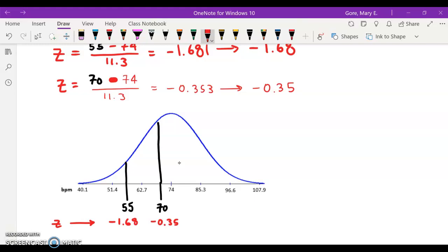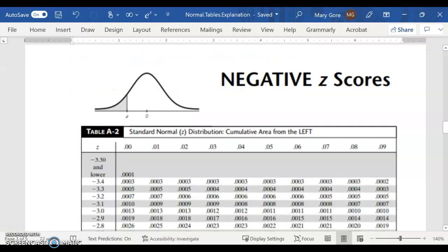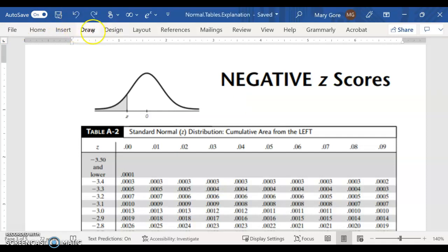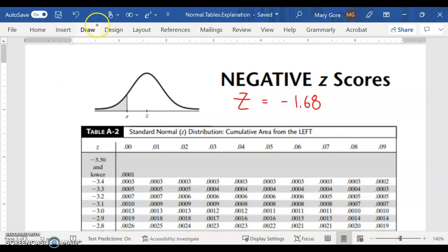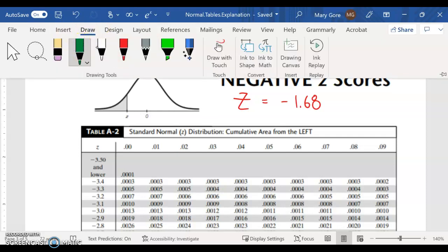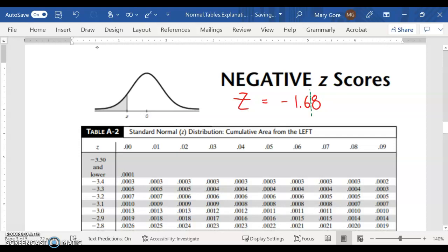So let's go to the z-table and take a look. Now notice these were both negative, so I've got to visit the negative z-score page of the table. Our z-score was equal to minus 1.68. It breaks into two pieces — it slices right there between the tenths and hundredths place. This will tell us our proper column.